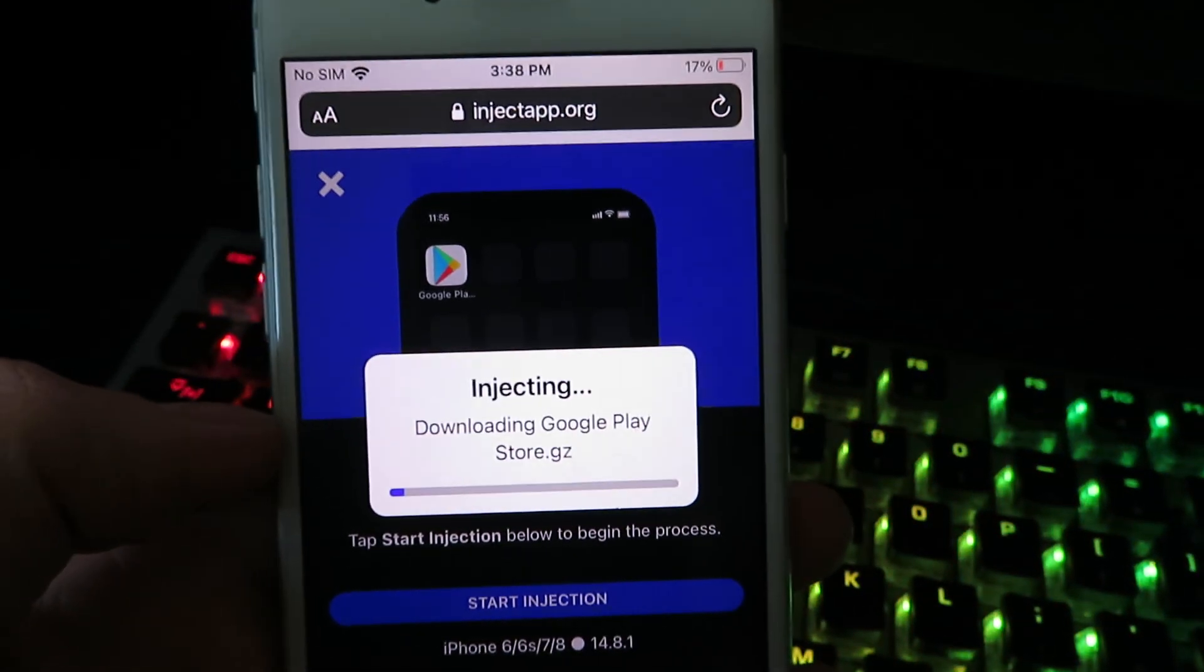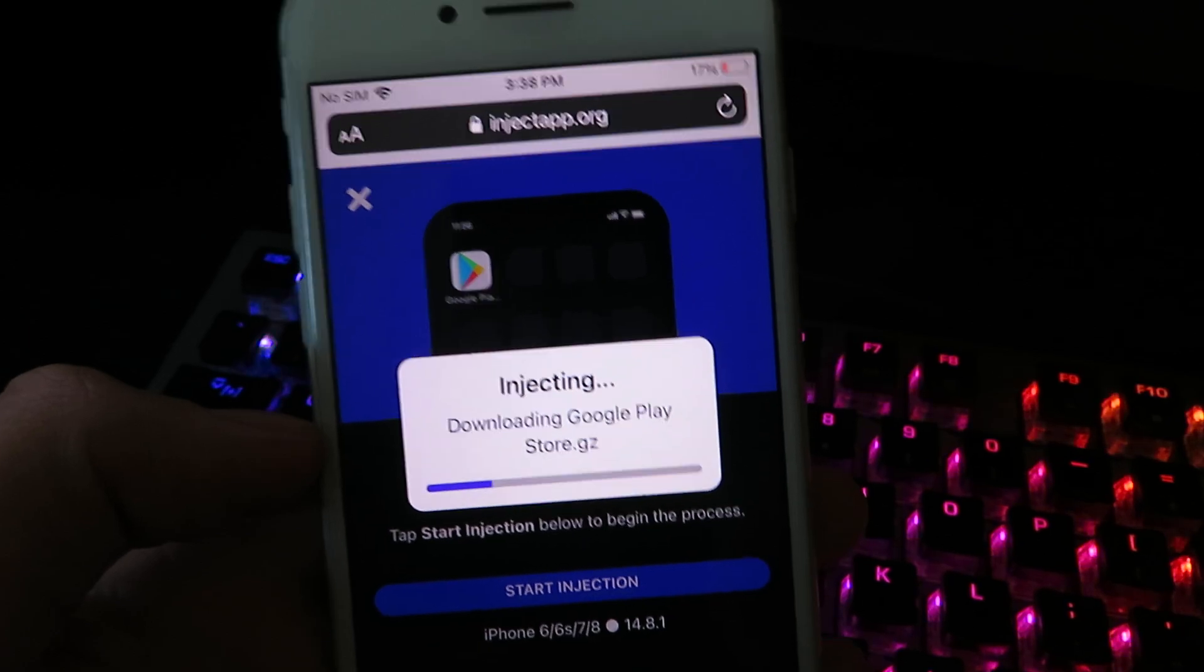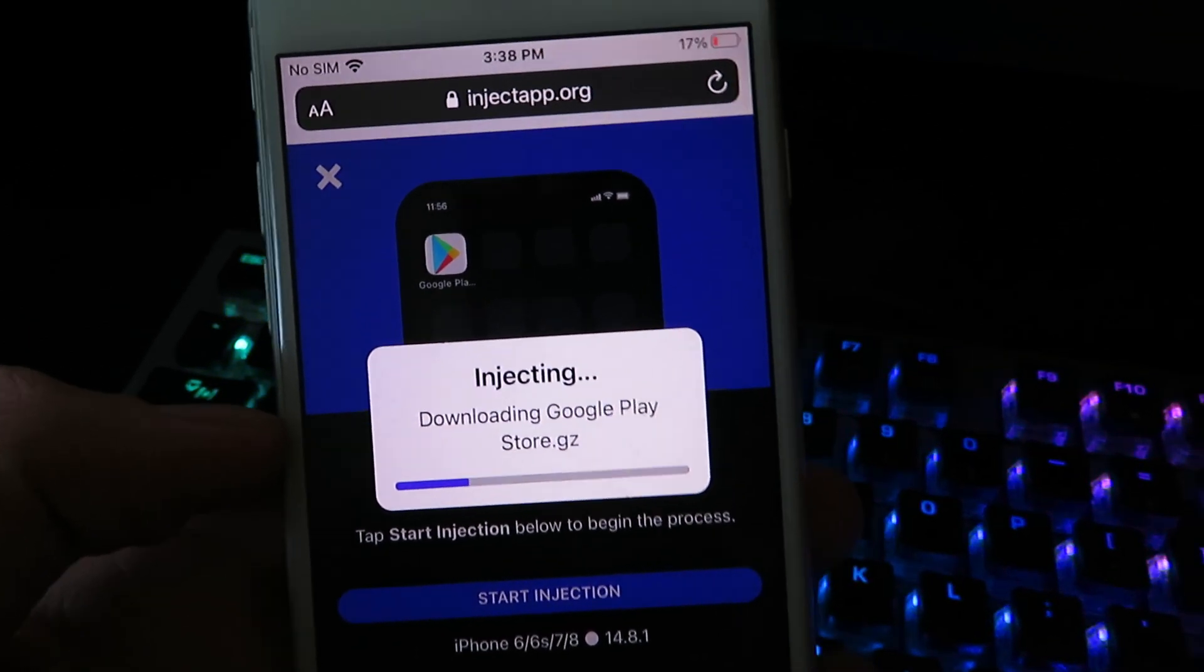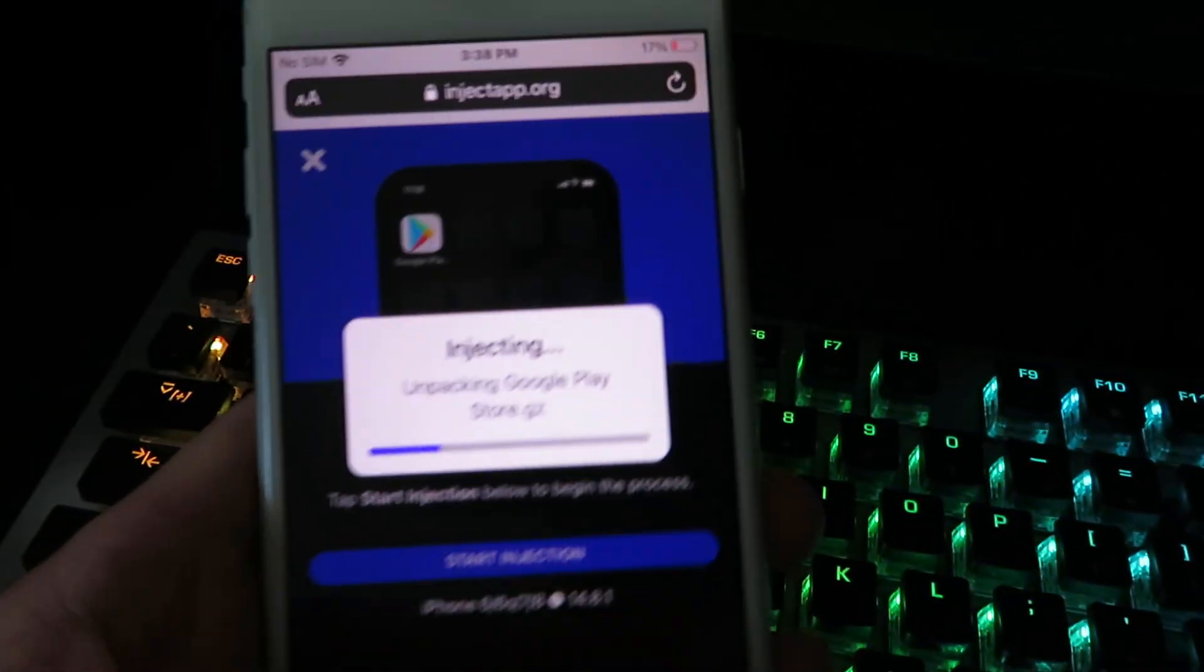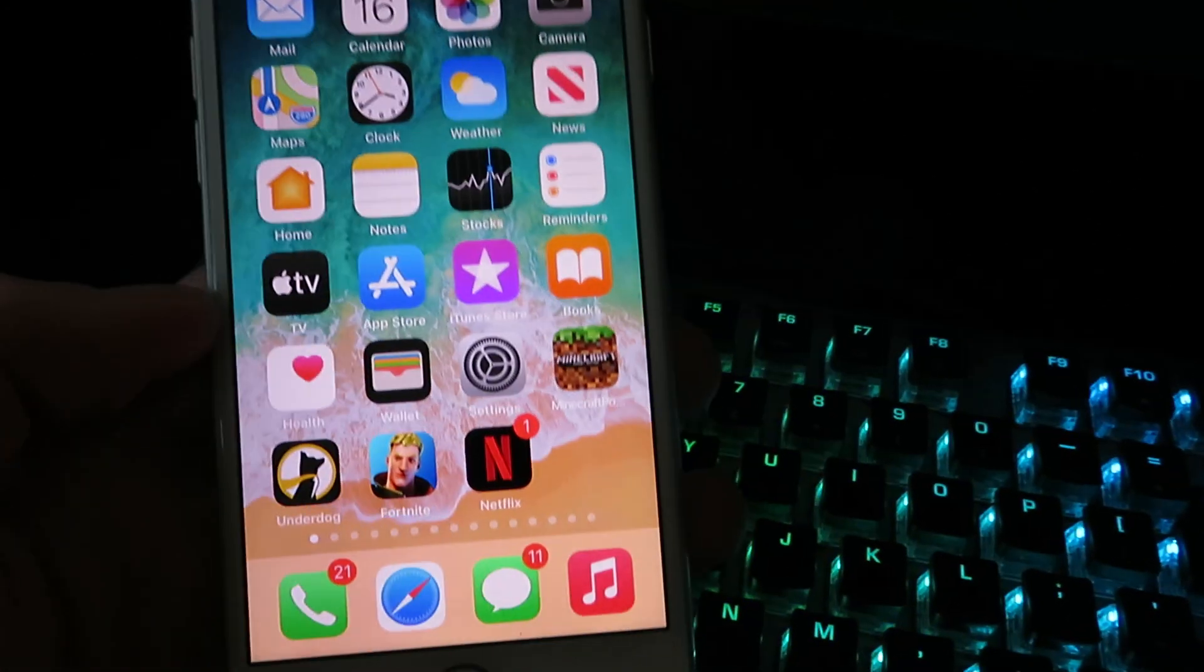It's going to be downloading the Google Play Store. I've already installed it so I don't need to go through with the full download, but yeah this is exactly how you do it. And once you're done with the download, it will be on your home screen.